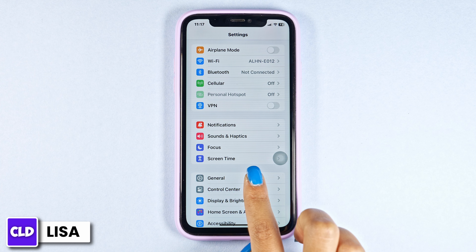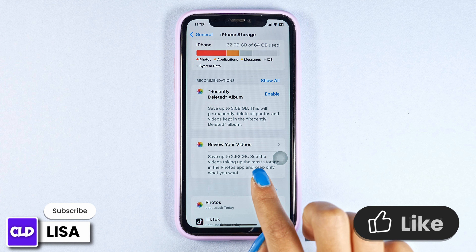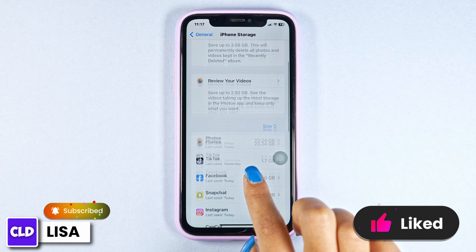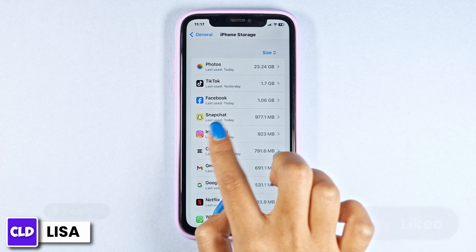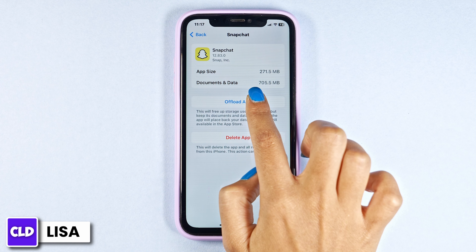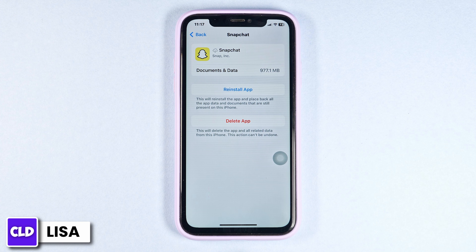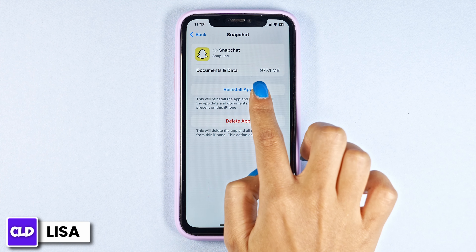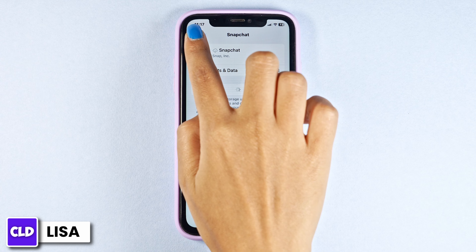Navigate to the option of General, then hit iPhone Storage. On this page, find all the apps installed on your device and head towards Snapchat. Open it, then click on Offload App — this clears the cache for the app. Now click on Reinstall App. After completion of the reinstallation process, you can check whether your problem has been fixed or not.